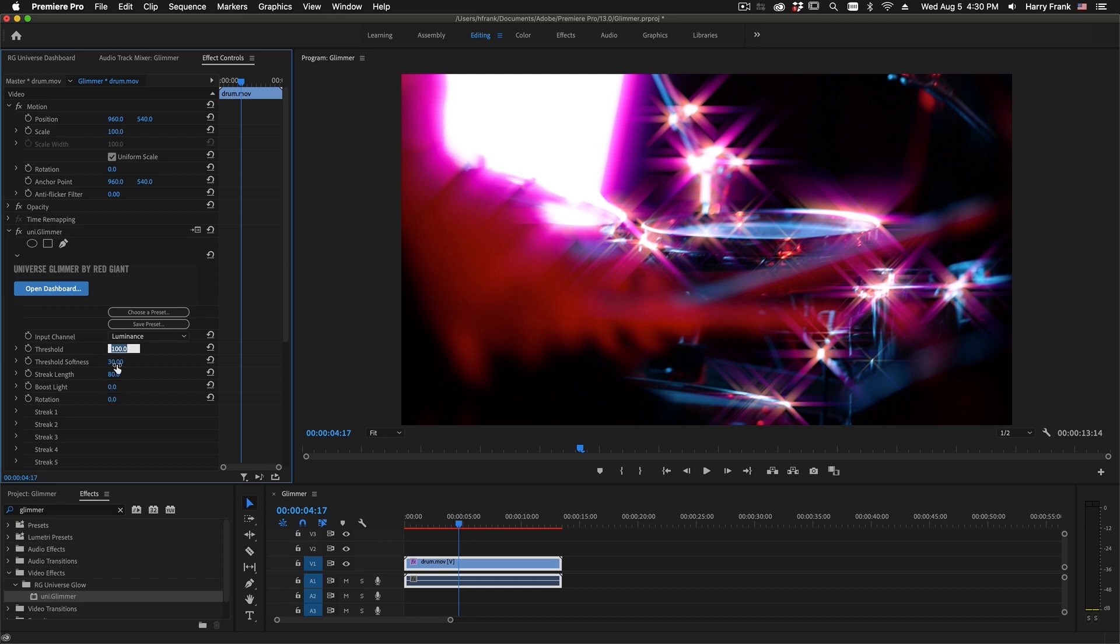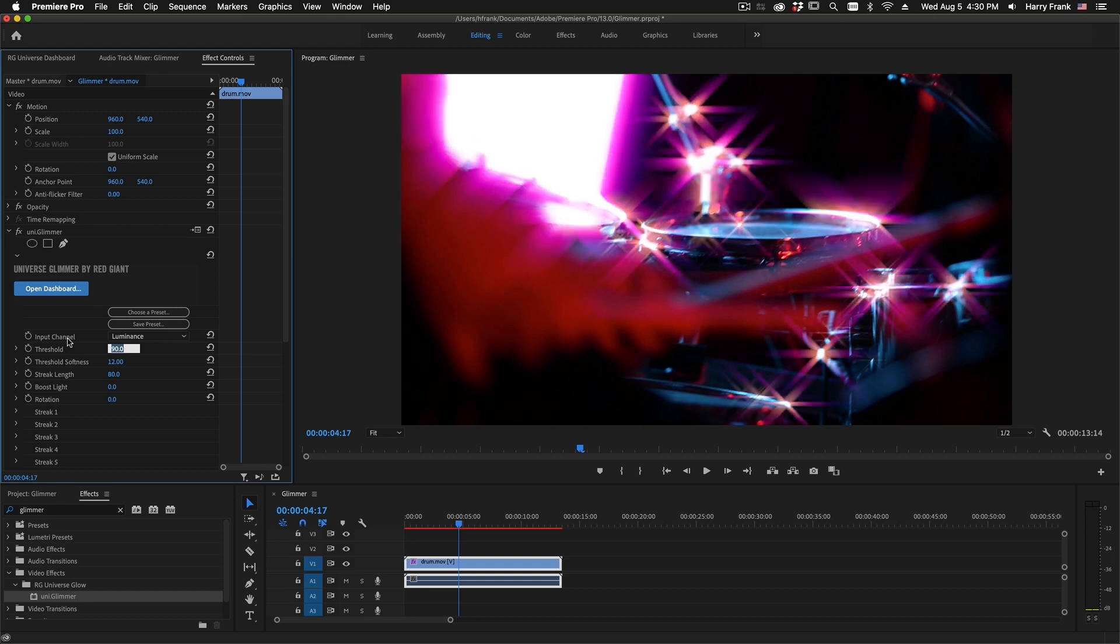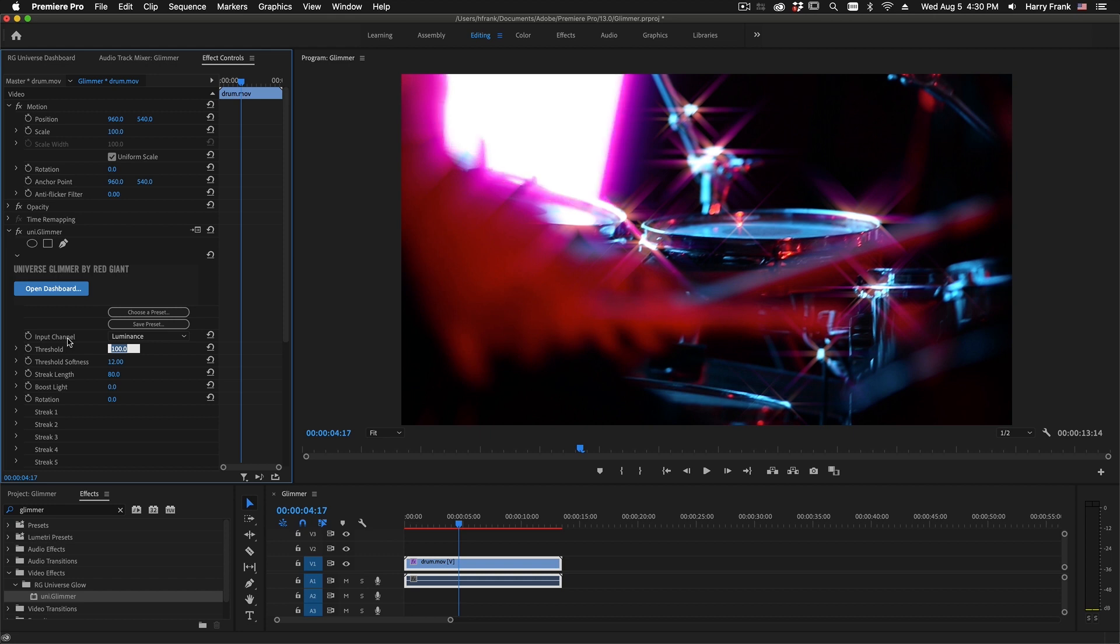As with many of our other plugins, Threshold Softness and Threshold work together. So Threshold is a tolerance above and below the threshold, and the main threshold control is how much of the image is being processed by the glow.